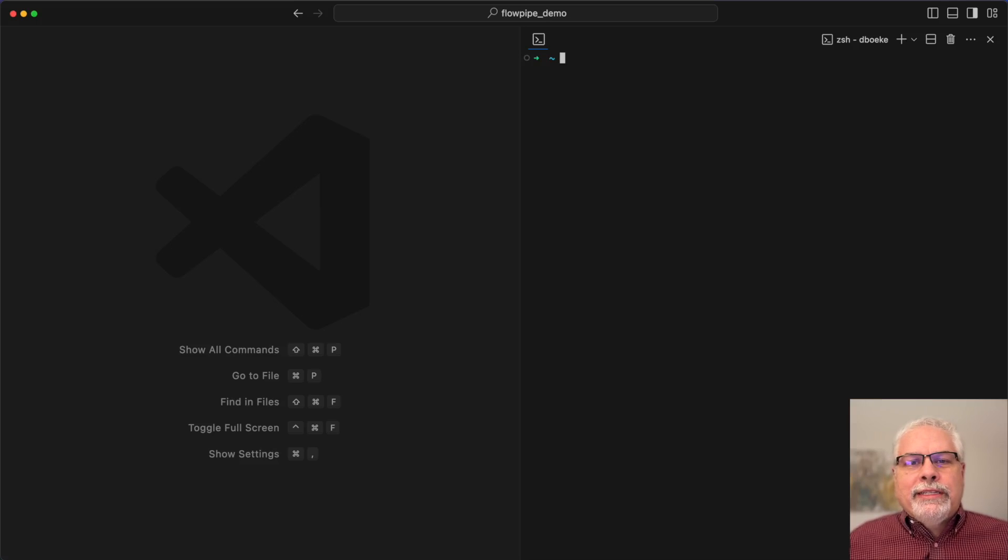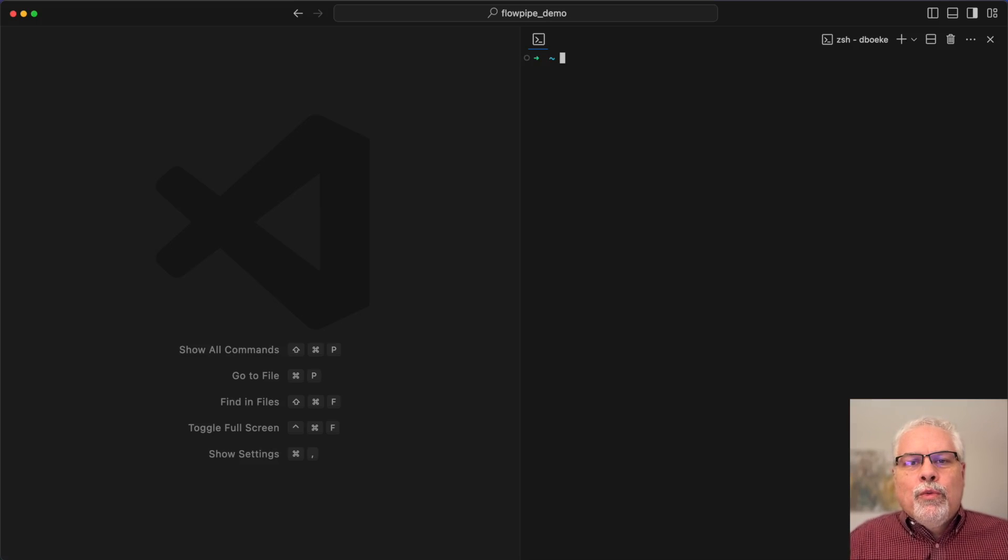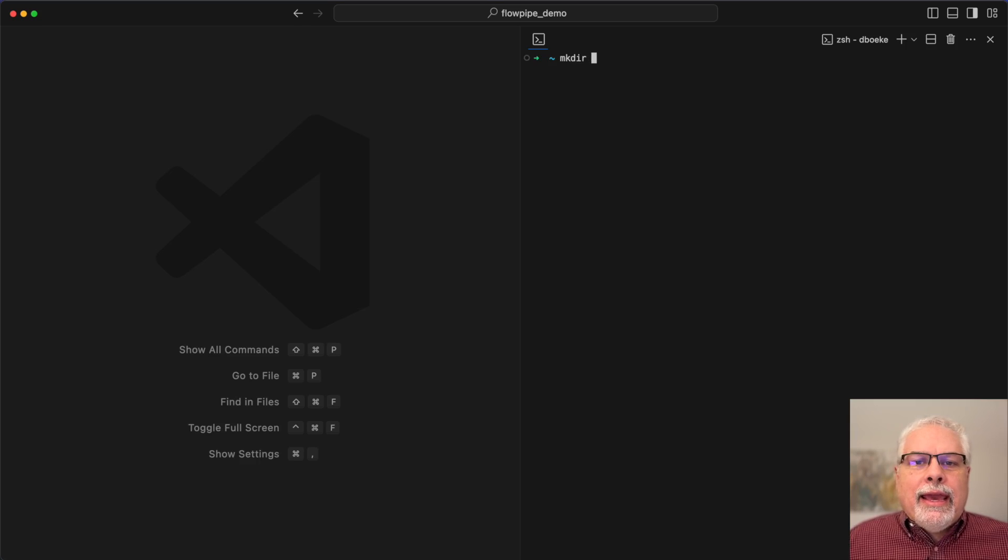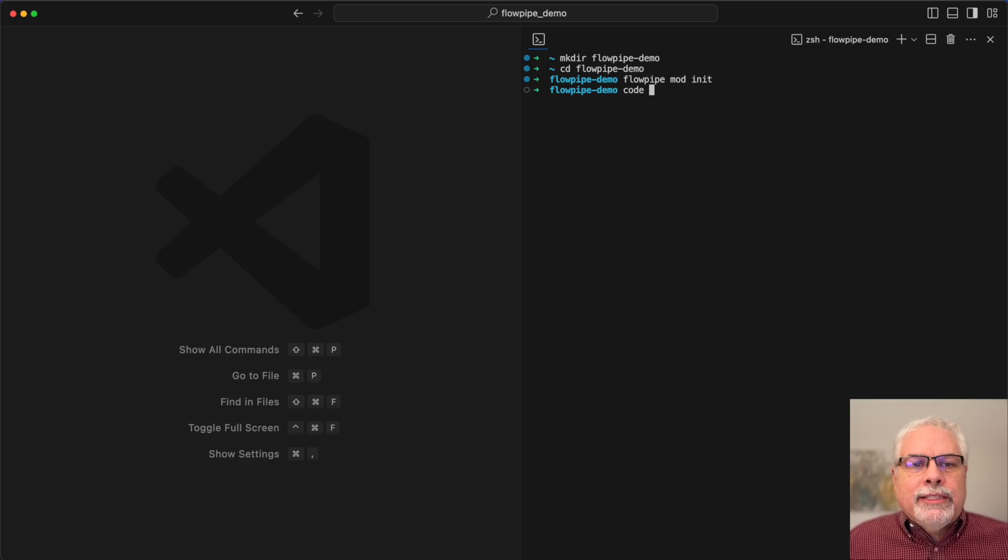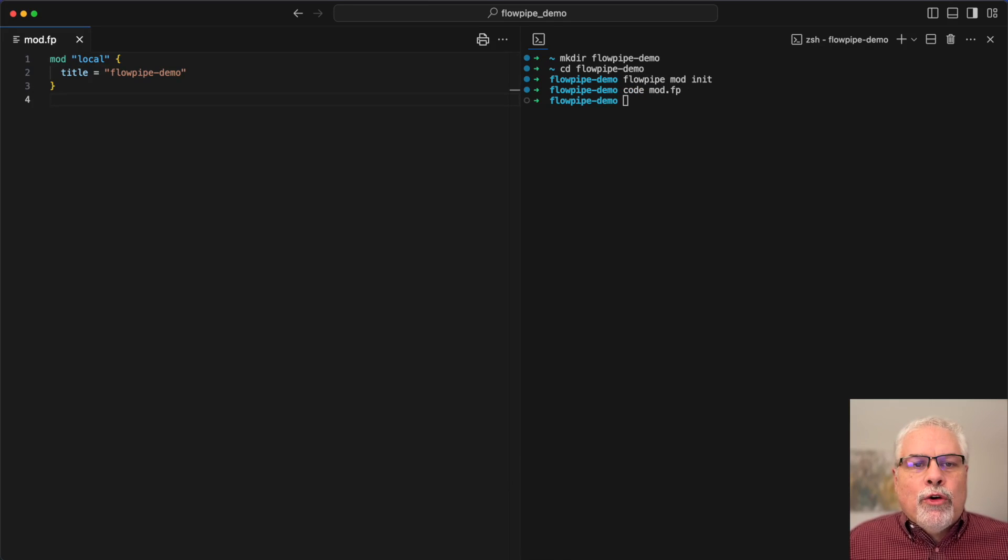Hi, we're going to start with a quick demo of Flowpipe today. We'll get started by creating a demo directory inside home and then using the Flowpipe CLI to initialize a mod in that directory. That creates this local mod.fp file.